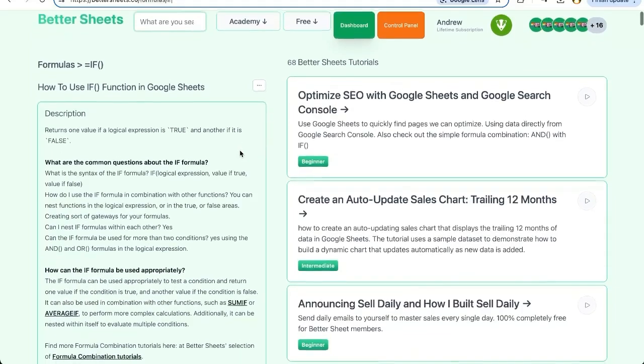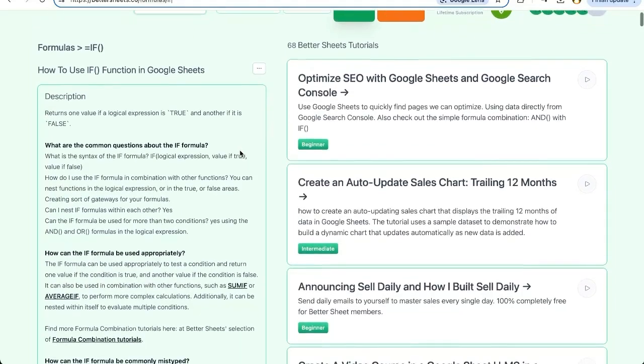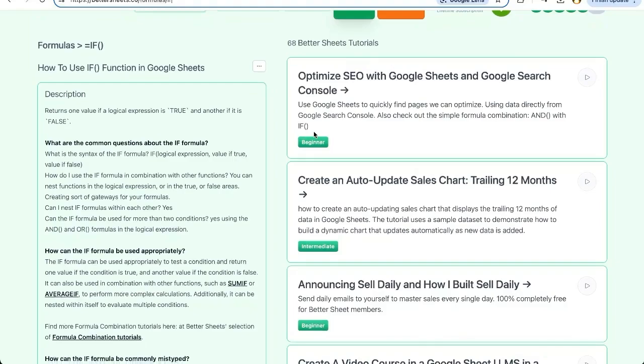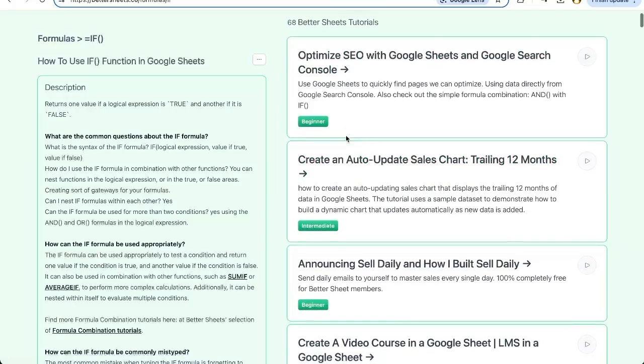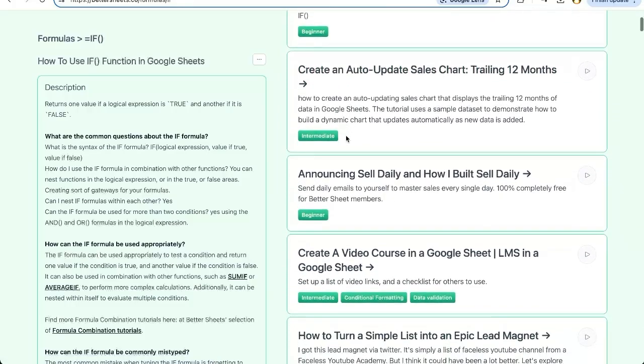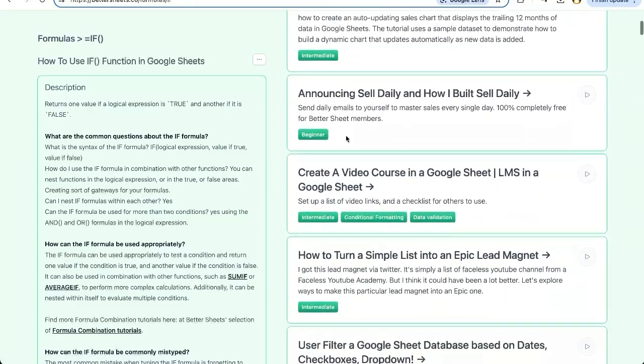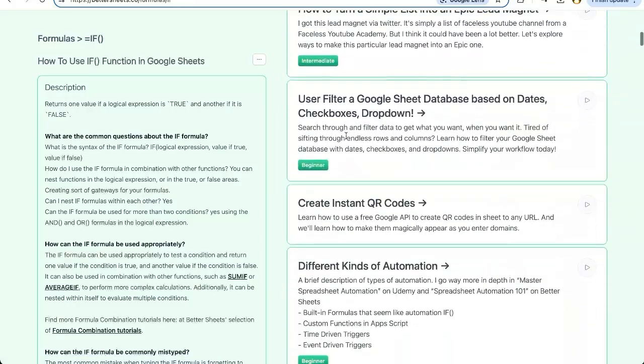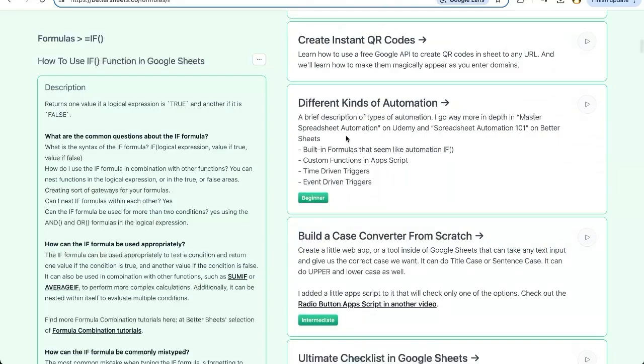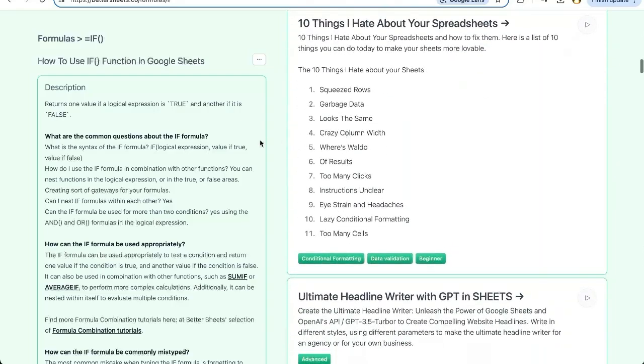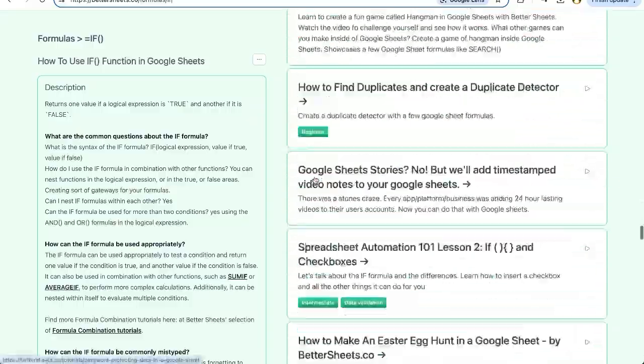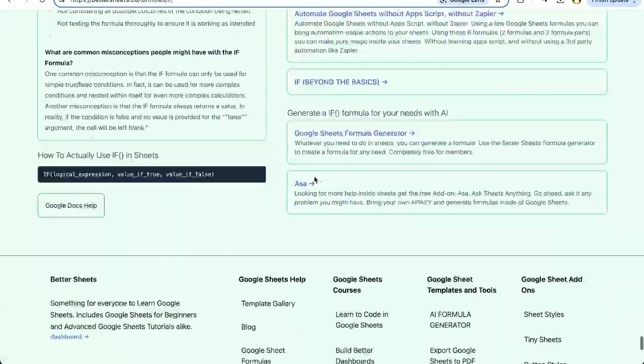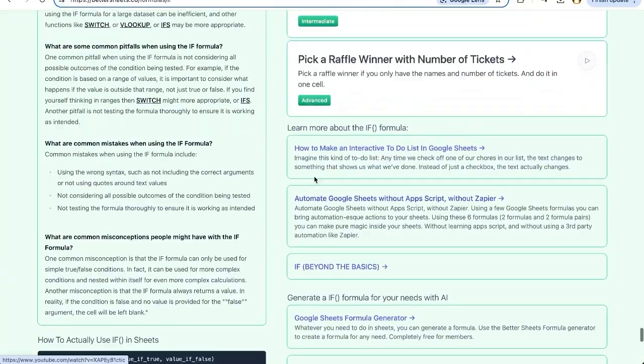You'll have a little description of how to use it on the left and on the right. If there is a tutorial in better sheets, it's going to show it to you. So these are videos that feature that formula in action. You can see for the if formula, there are 68 tutorials here, some for beginners, some for intermediate users, some for advanced users. Really, this is actually one of my favorite formulas, if you're asking me.